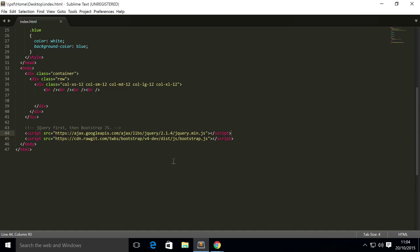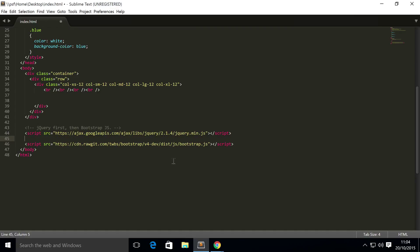It's really simple to use. Popovers do require a third-party library called Tether for positioning. Don't worry, in the description there will be a link to the source code from this video, and on that source code there will be the Tether file. It's not something we've written, but it's something that you will need. I've already got it on the desktop.